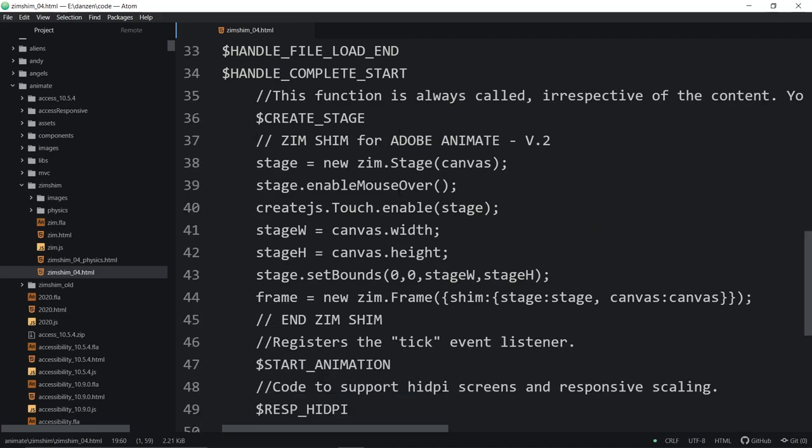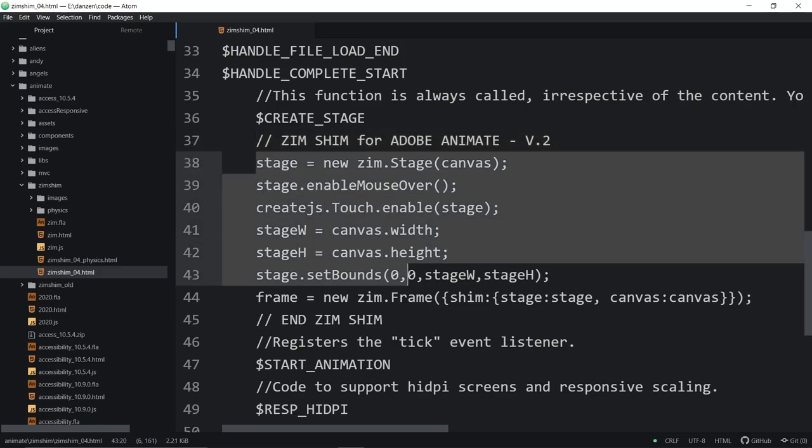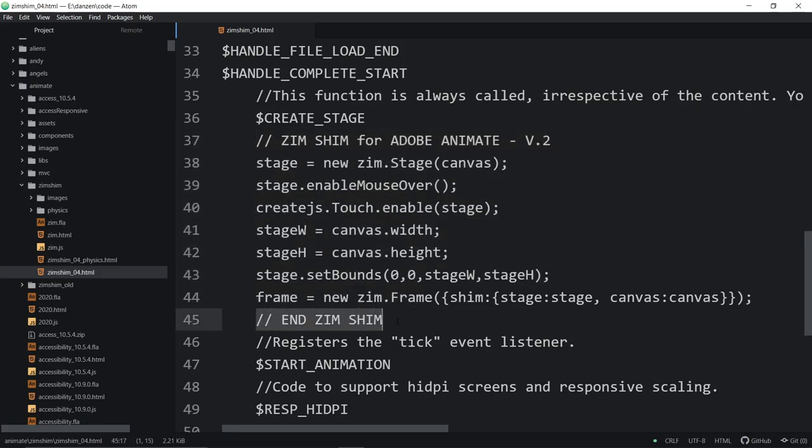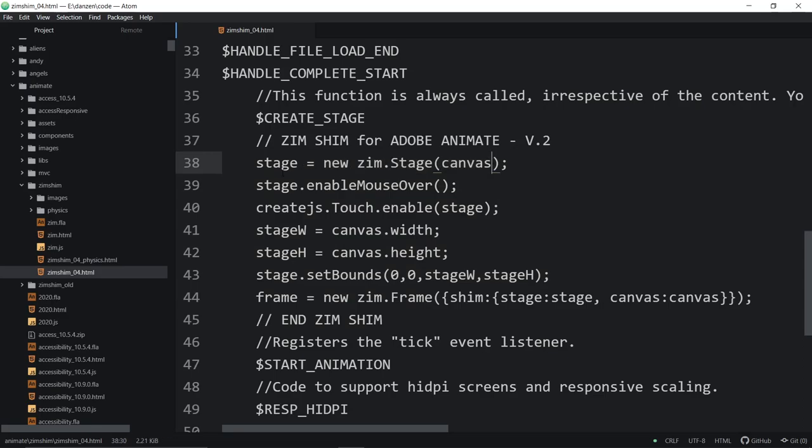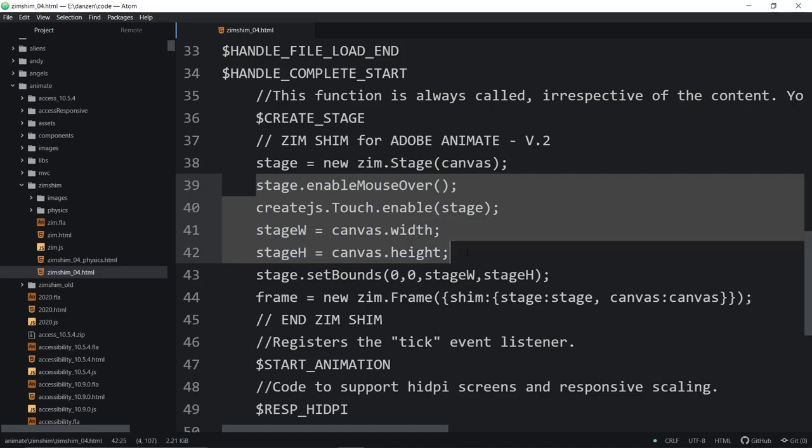Aside from that, we've also got a commented out code for Zim Shim here. And then this is the code that we've added and we end this Shim. So we're making it, we're replacing the stage with a Zim stage. We're doing a couple things to it.